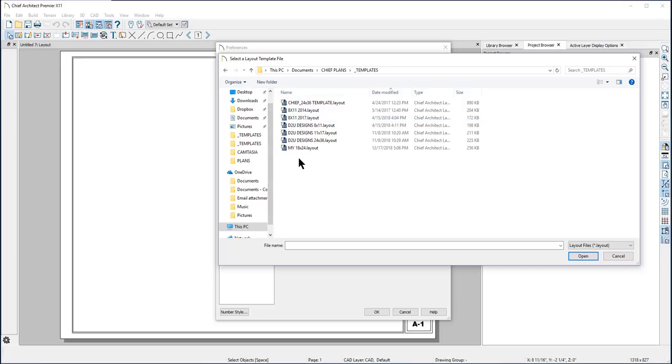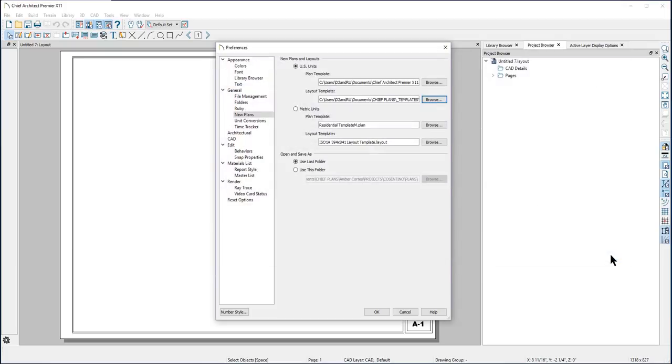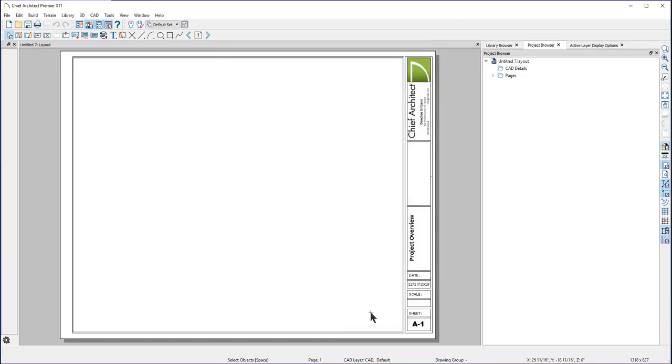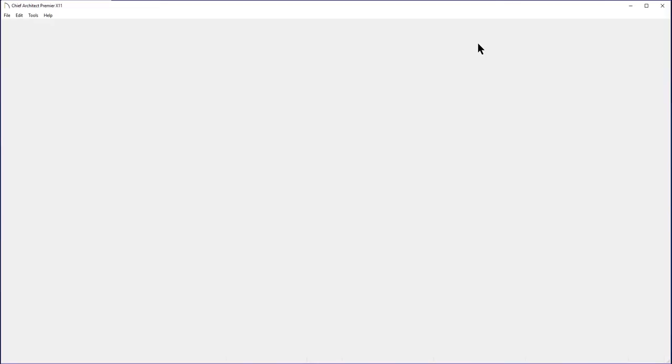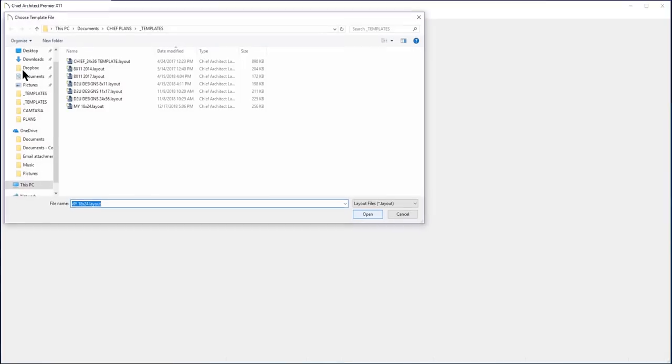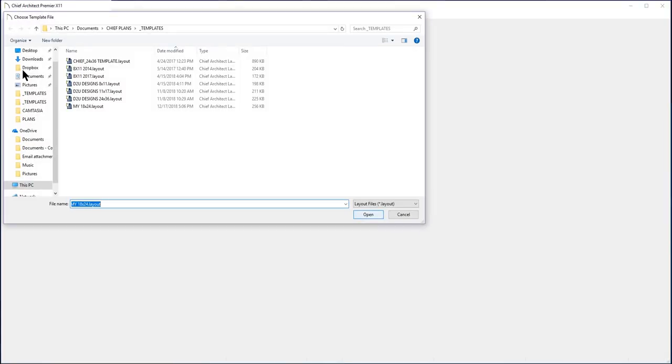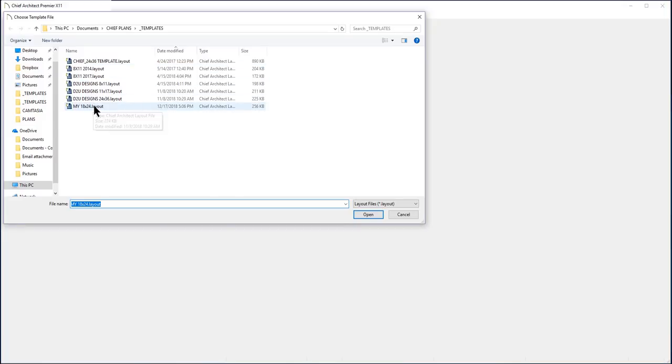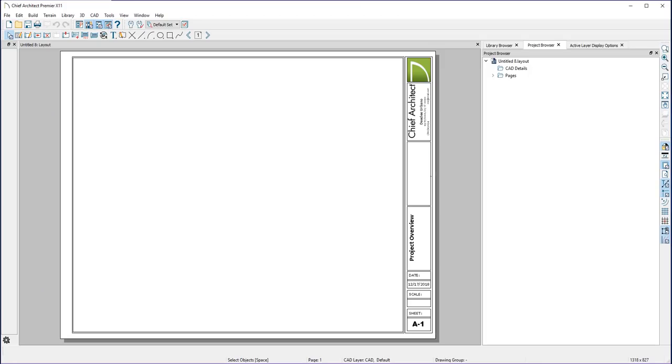Here you can see that I have created several different sized templates for different sized projects. You can create as many templates as you want and use whichever one you need. To use a template that is not designated as your default template, go to the File drop-down menu to New Layout from Template. That will take you into your default templates folder where you can select a different template size for your project. Creating and using templates will save you time and increase your productivity.